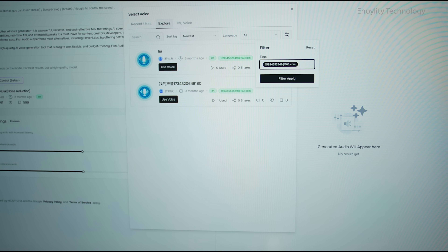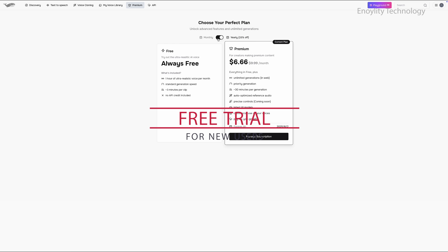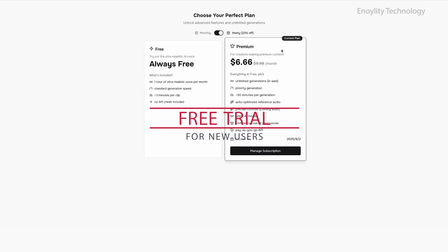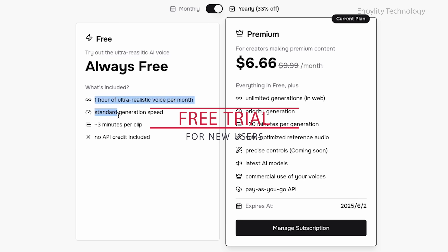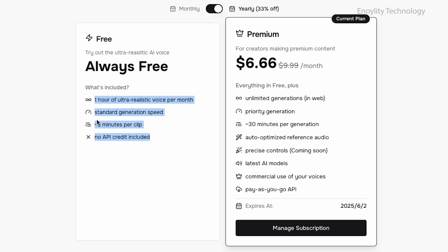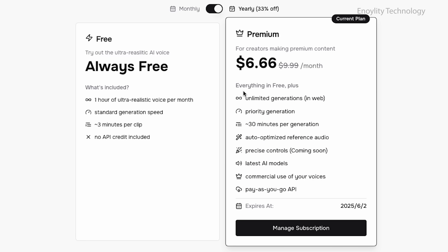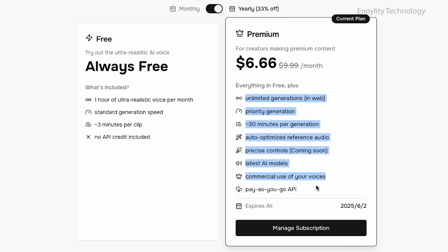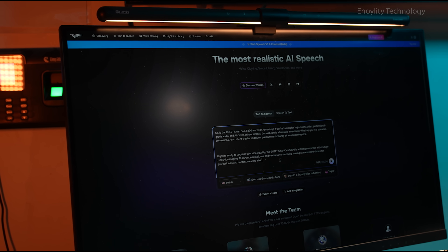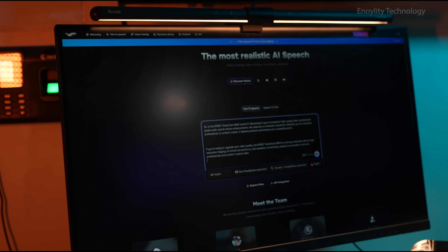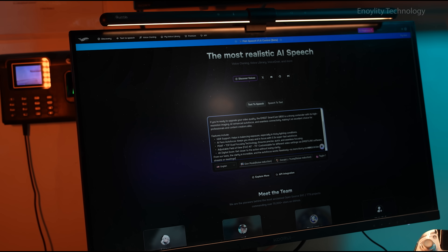To encourage users to explore its features, Phish Audio provides a free trial, allowing anyone to test the capabilities of the platform before committing to a subscription. This is an excellent way to experience its voice generation quality without any upfront investment.